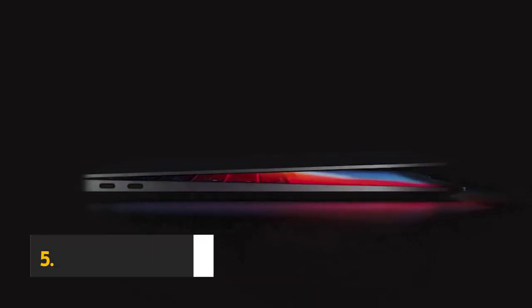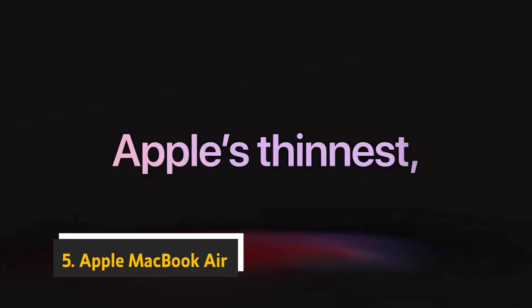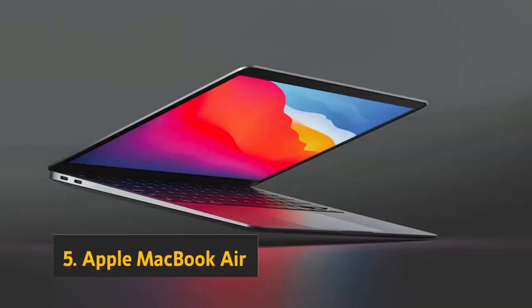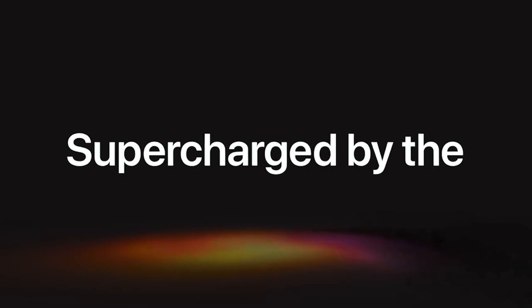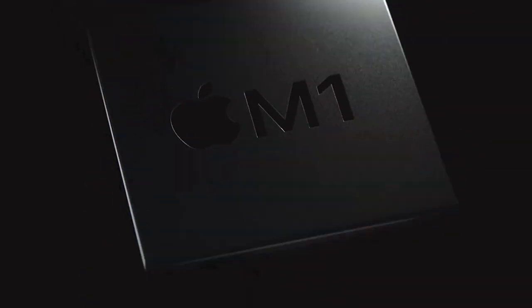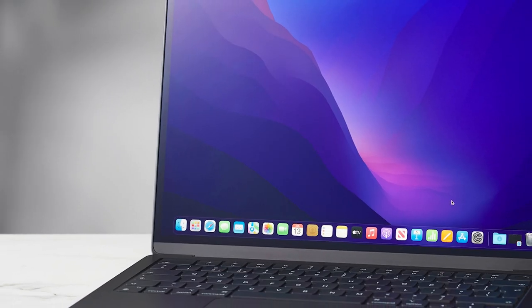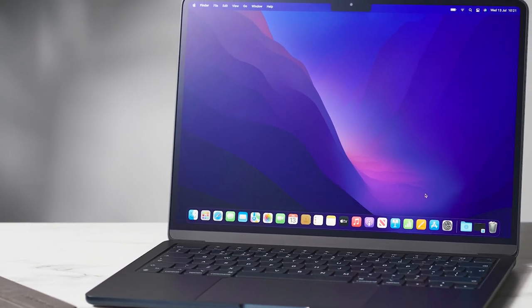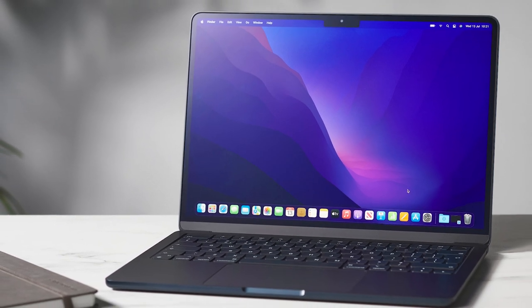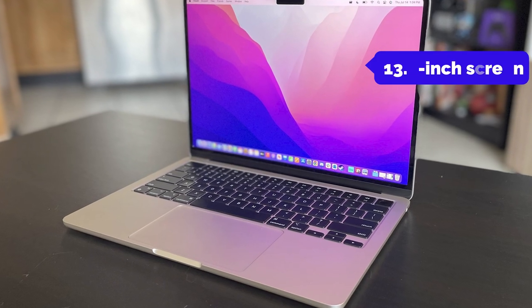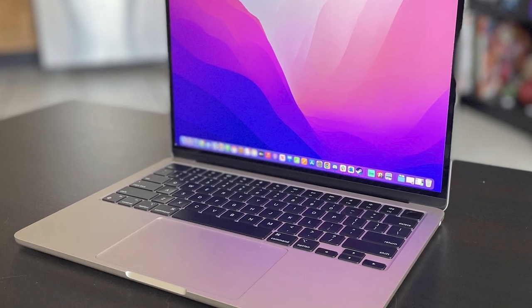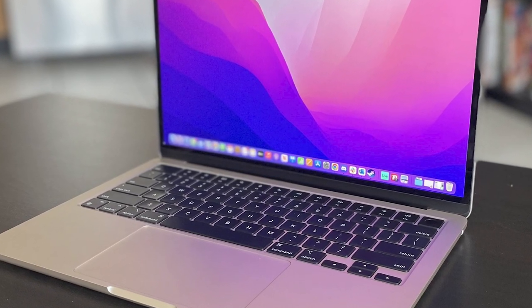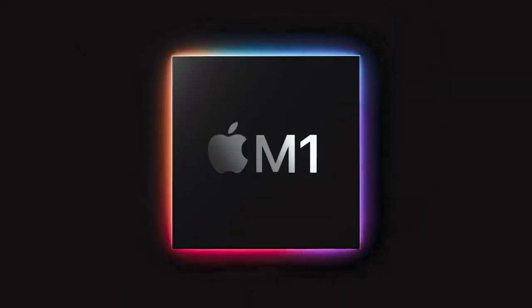Starting our list at number 5, we have the Apple MacBook Air. The new Apple MacBook Air is thinner, lighter, and more powerful than ever. Designed with portability in mind, its lightweight aluminum enclosure measures 0.69 inches at its thickest point and weighs just 2.7 pounds. The new 13.6-inch screen features P3 wide color, over 500 nits of brightness, 1 billion colors, and support for 4K video.